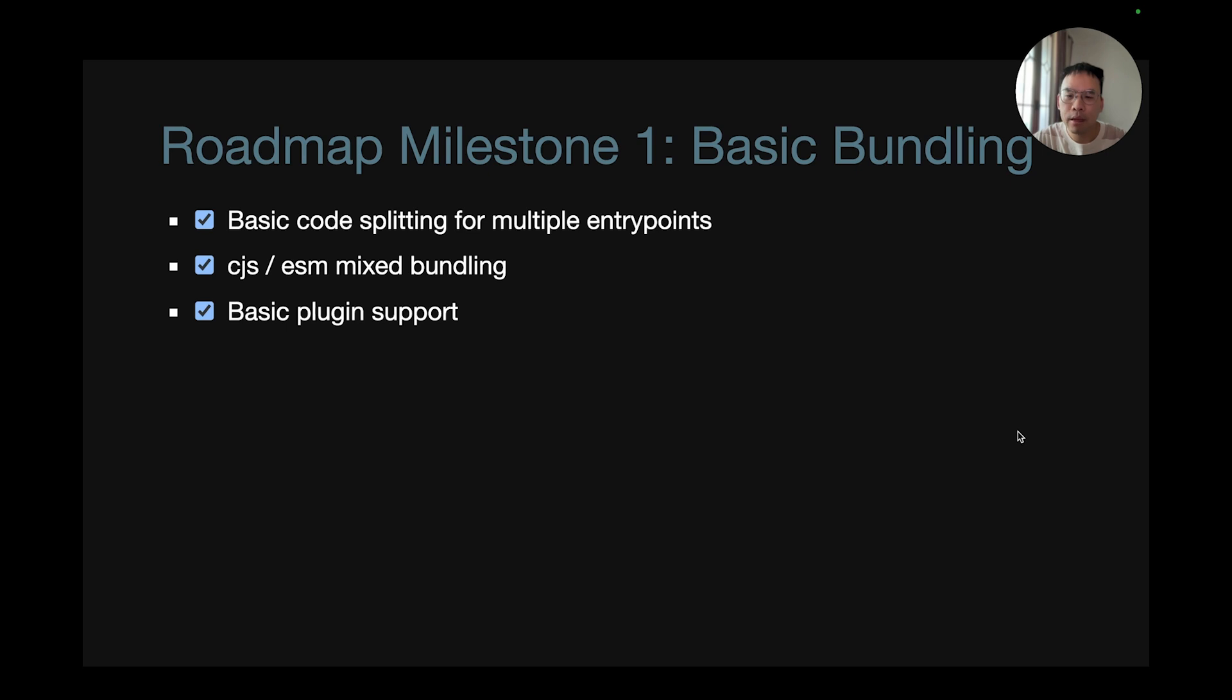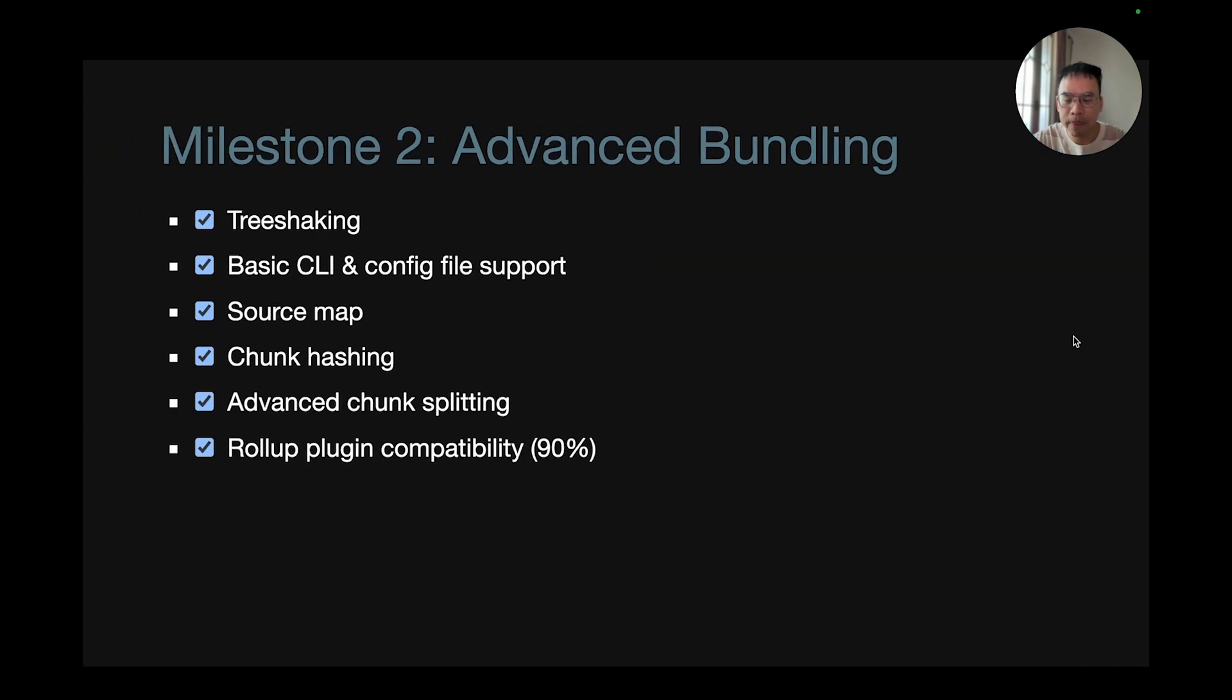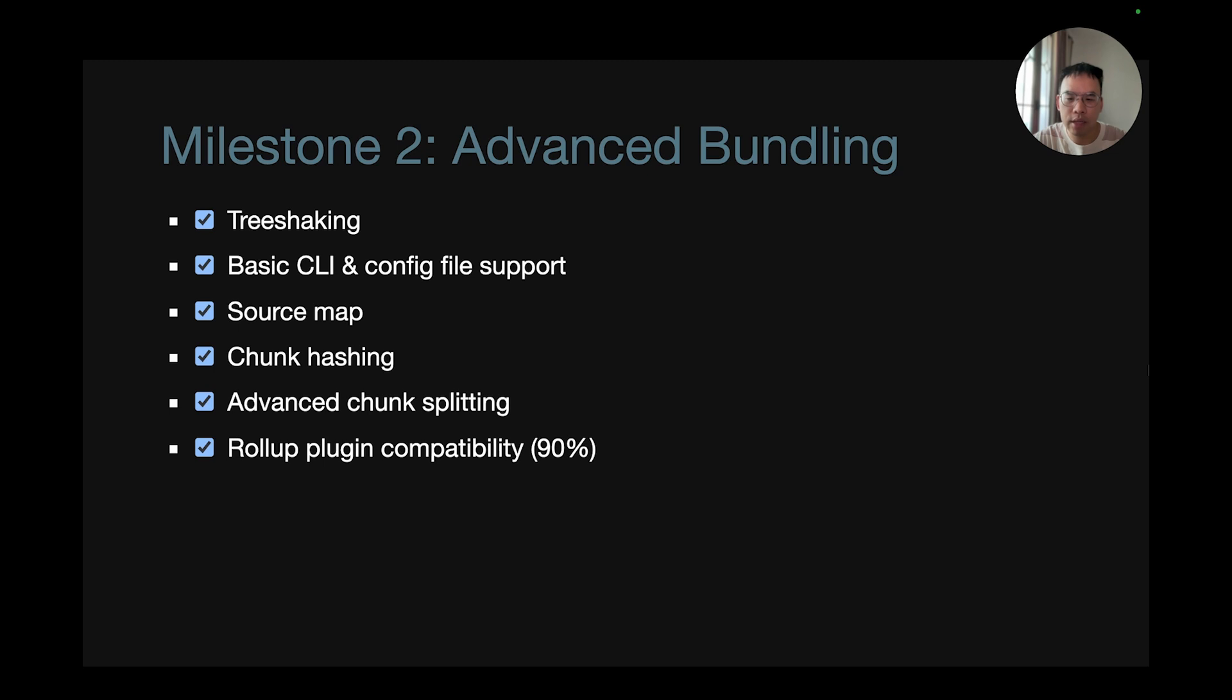So for the past and future roadmap, Rolldown's basic bundling is done and code splitting is done. CJS ESM interop is finished and basic bundling support are all complete. For milestone 2, tree shaking, CLI, source map, chunk hashing, advanced chunk splitting are all done. And rollup plugin compatibility are at 90%. There are only many edge cases that haven't been implemented yet.